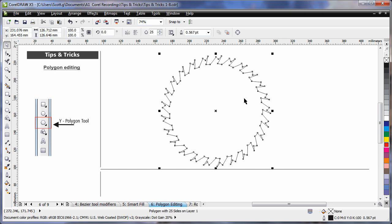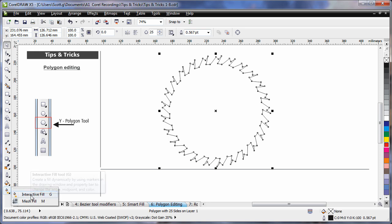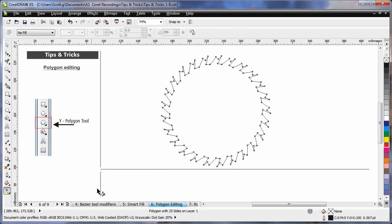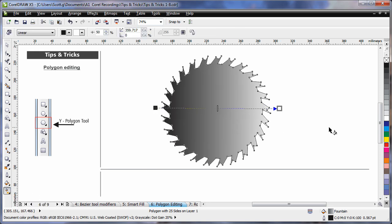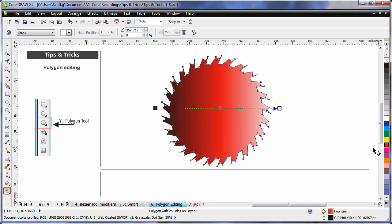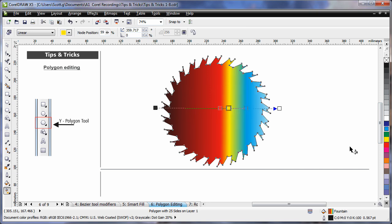So I'll come down and select my interactive fill tool, click and drag, and I'm just going to randomly add some colors. So I'll pop red in the middle, followed by say a yellow, followed by a blue, and finally followed by say a pink. I'll pop that there.